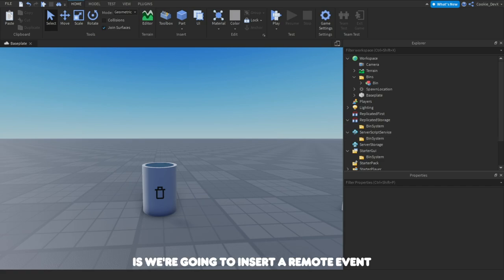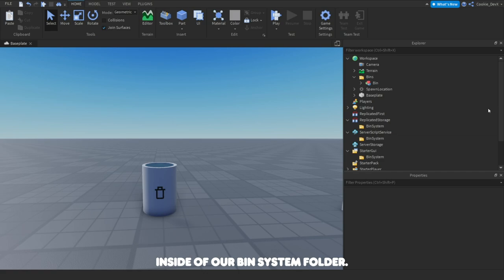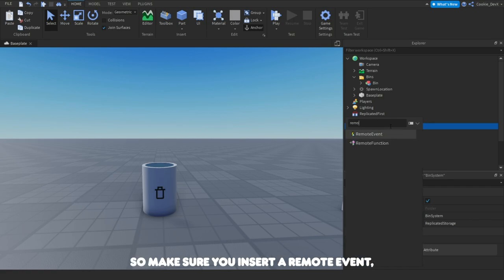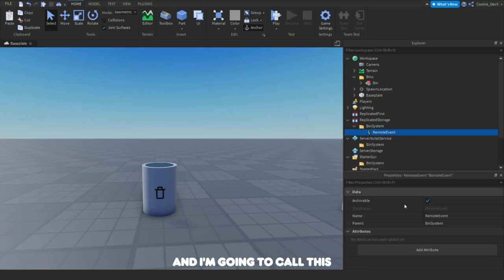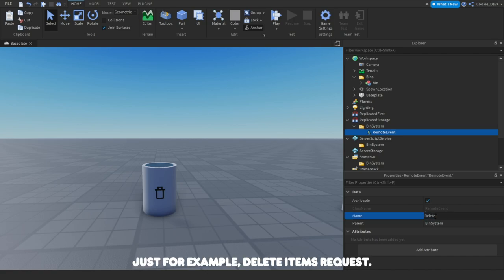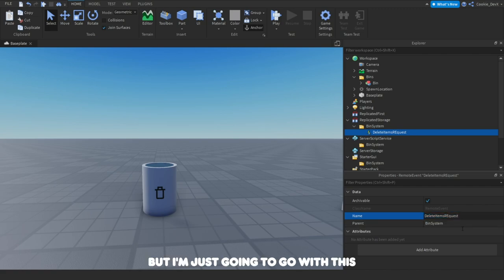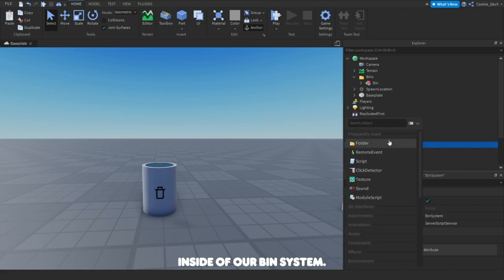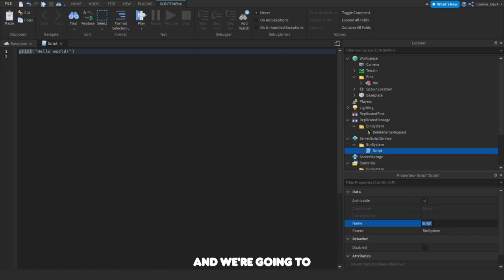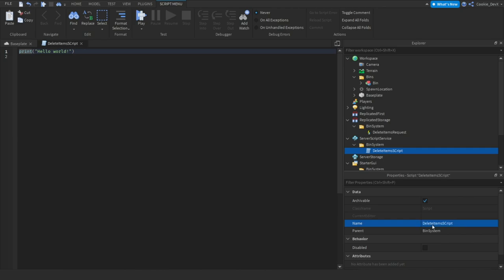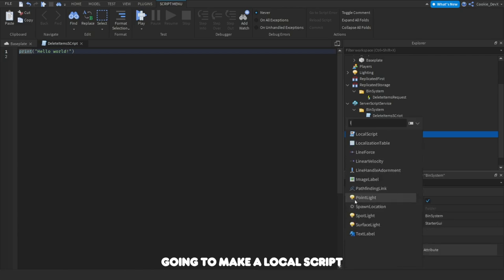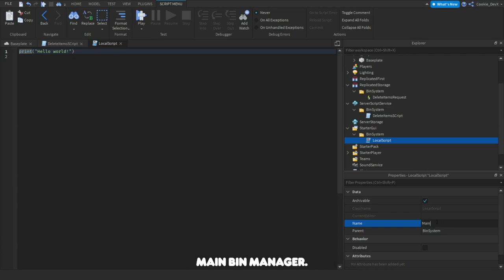Now we're going to insert a RemoteEvent inside our BinSystem folder. This will allow us to communicate from the server to the client — make sure you insert a RemoteEvent, not a BindableEvent. Click on it and I'm going to call it DeleteItemsRequest. Next we're going to put a Script inside BinSystem — this will be our server script — and call it DeleteItemsScript. Finally, inside BinSystem we're going to make a LocalScript and call it MainBinManager.